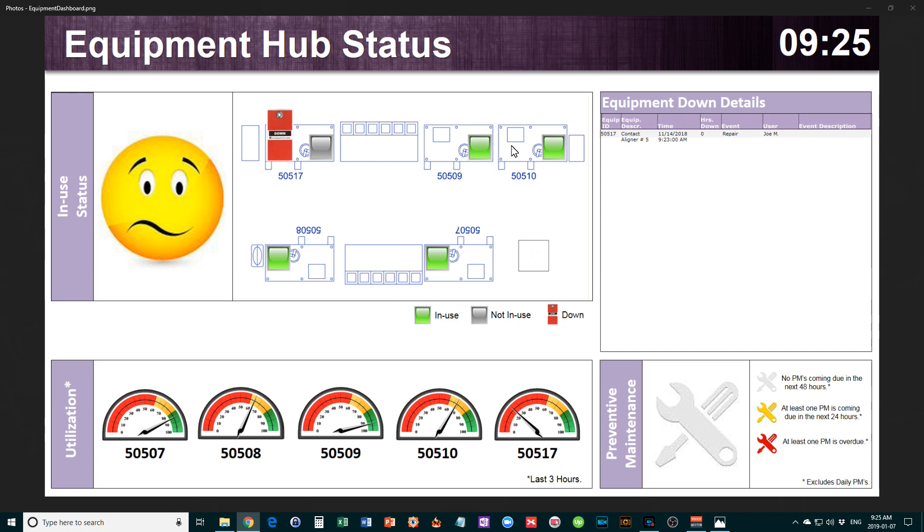Everything is green except equipment piece 50517, which is currently down. This gives you a very fast way to see at a glance what's going on, what's working, and what's not. You can tell very quickly what's down and importantly where it is, so people can get there right away.